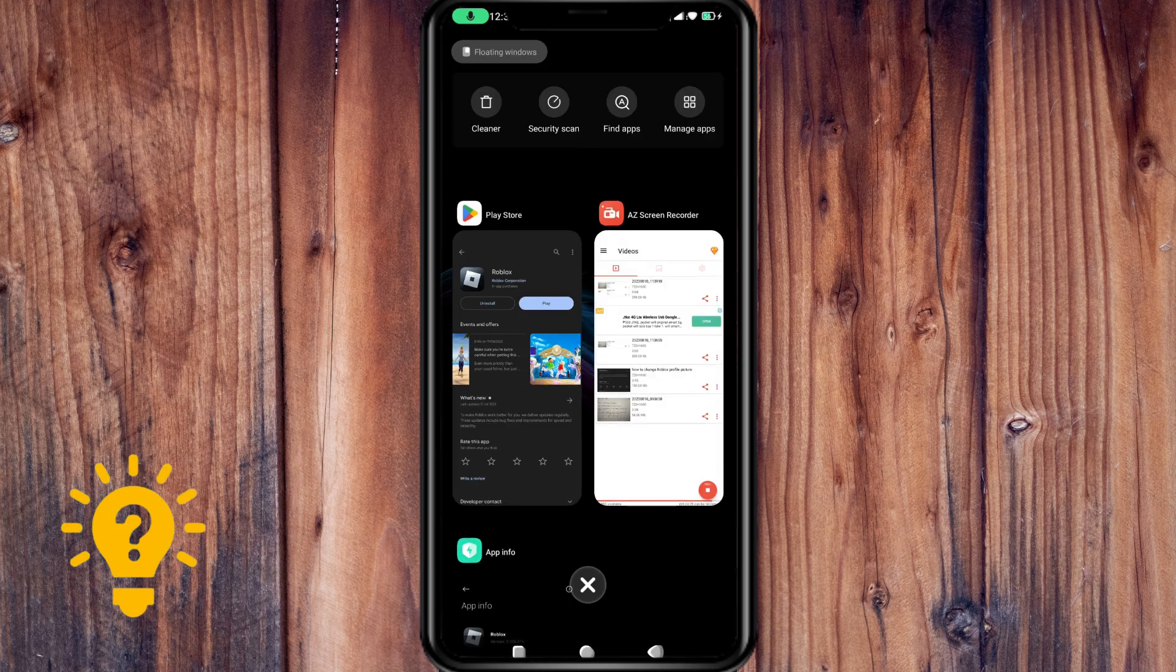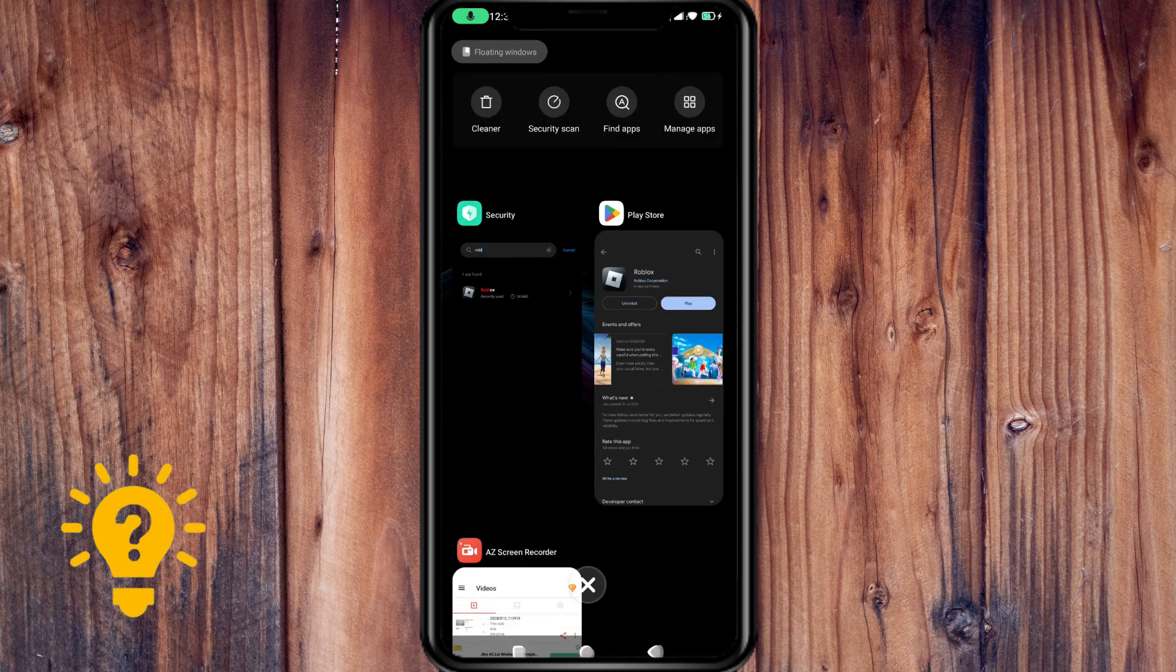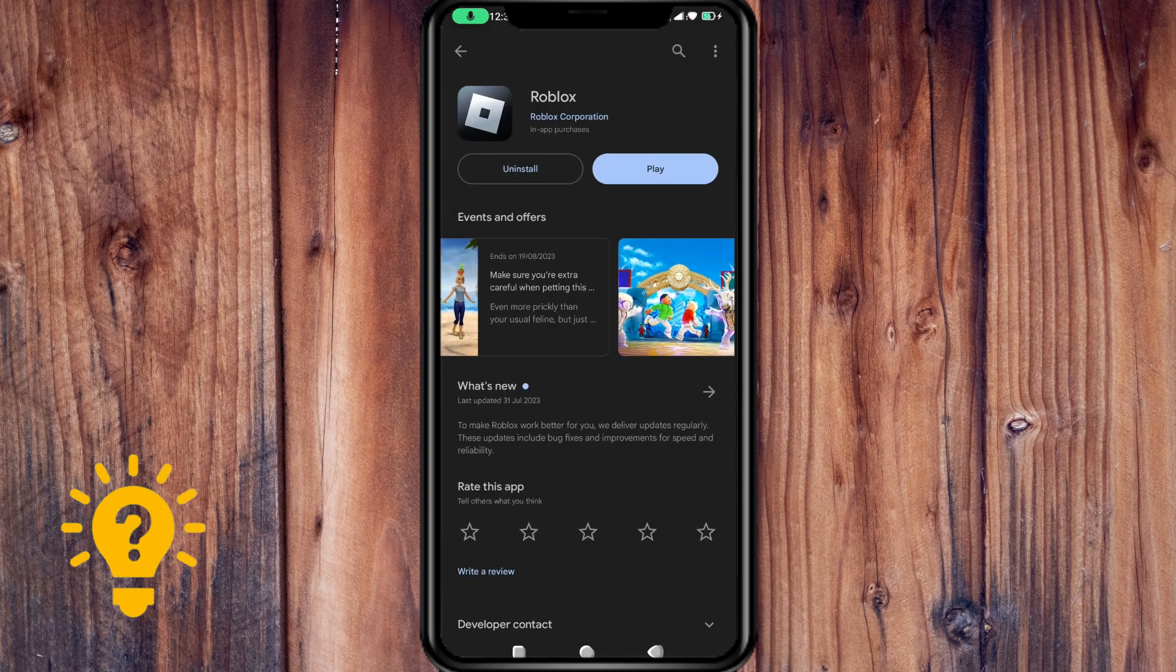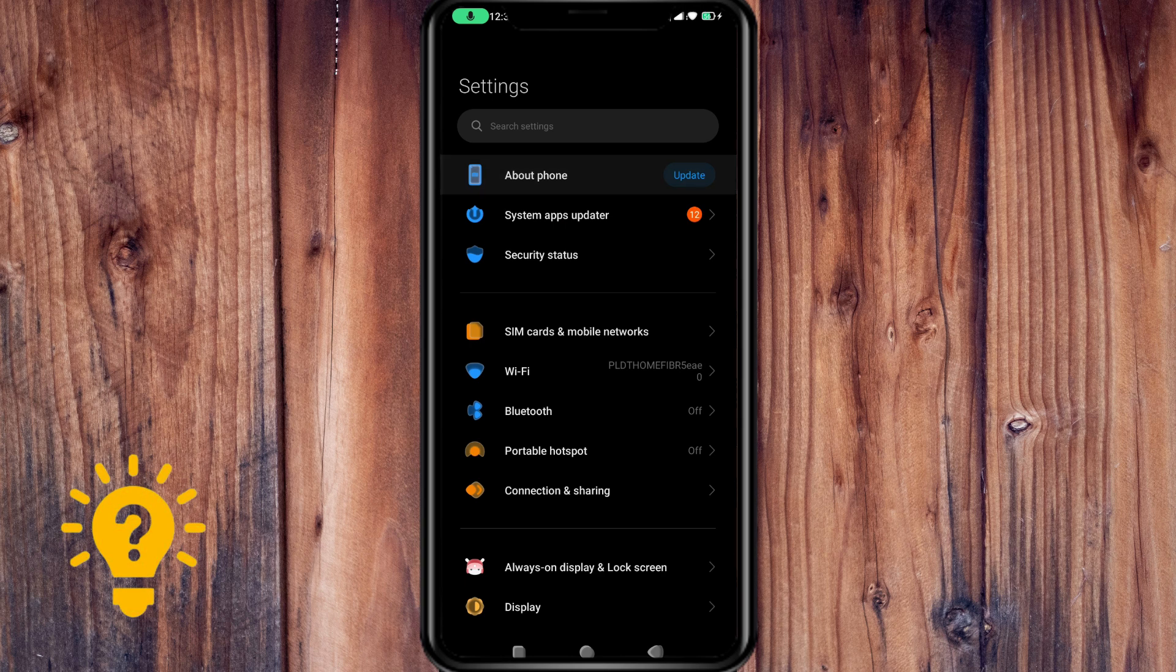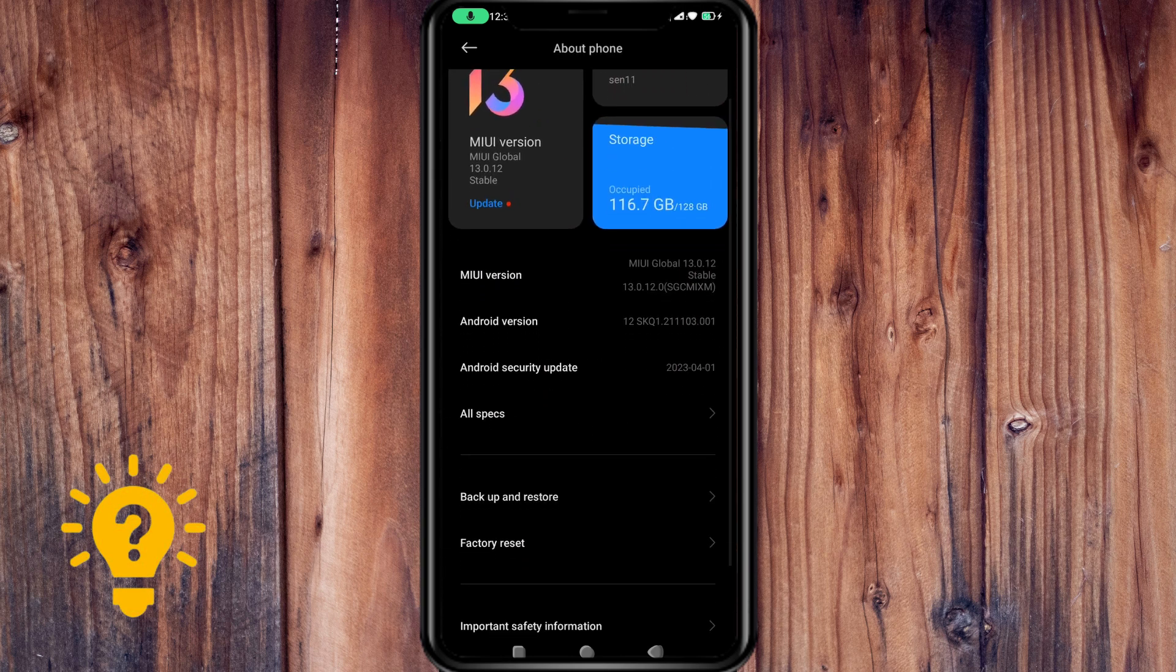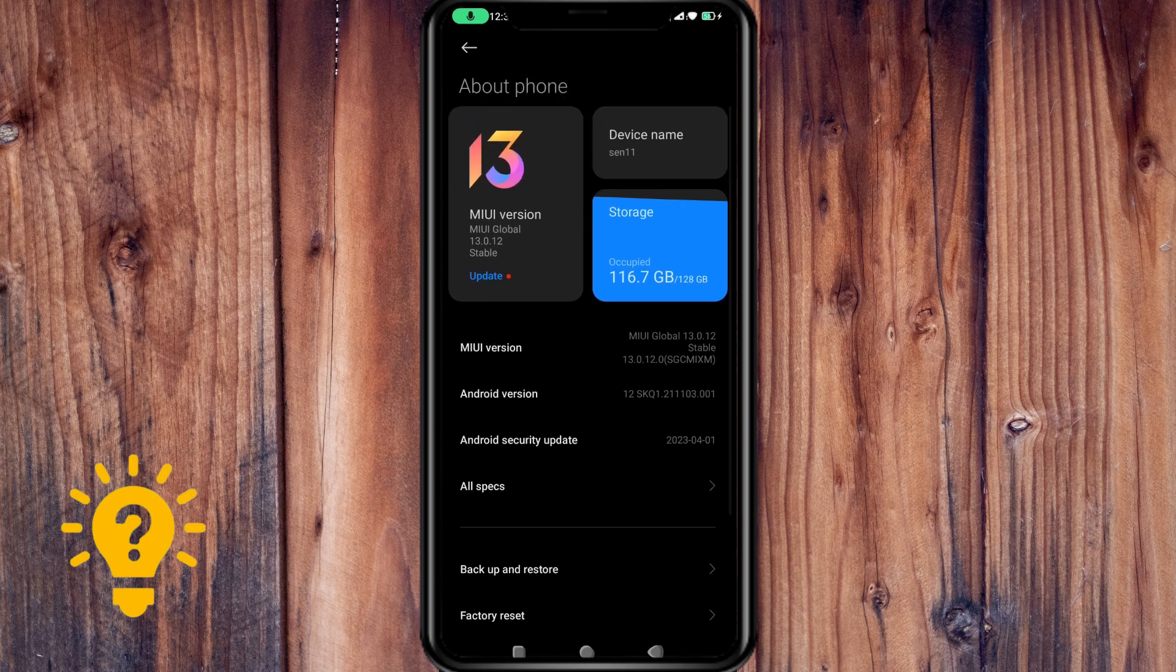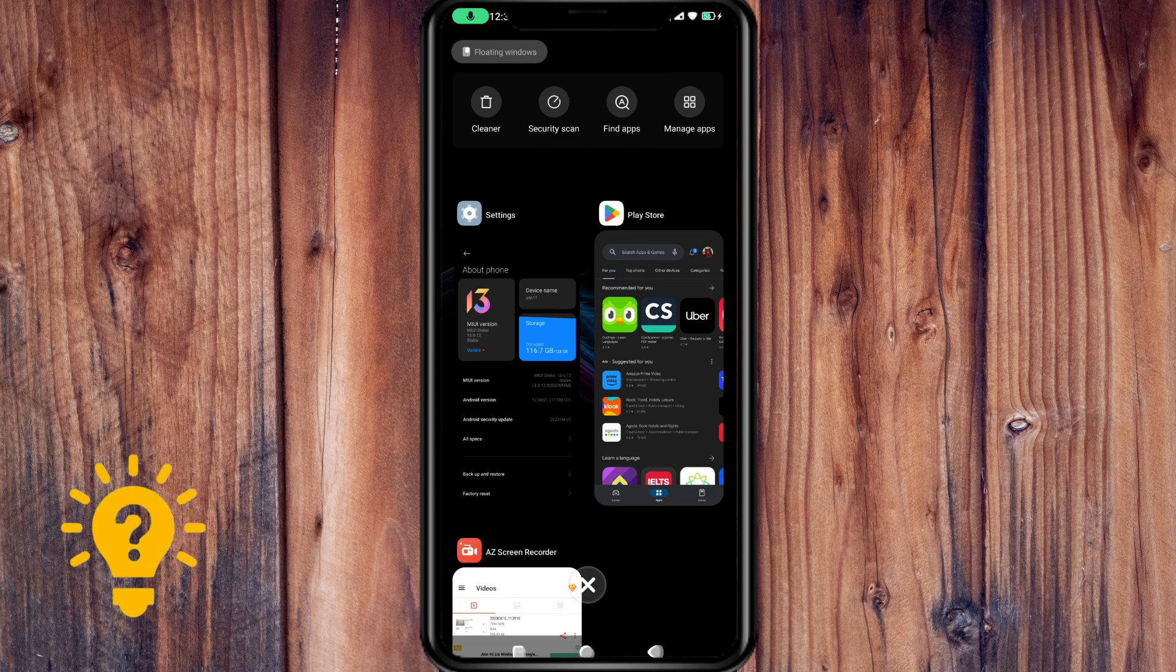Update the operating system. Ensure that your mobile device's operating system is up to date. Sometimes app compatibility issues can be resolved by updating to the latest version of your mobile device's OS.